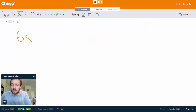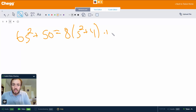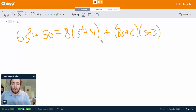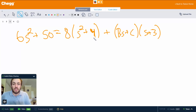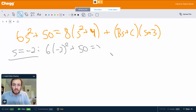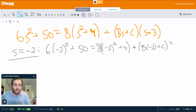Now we have 6s² + 50 = 8·(s² + 4) + (Bs + C)·(s + 3). To find B and C, we can plug in more values of s. Let's try s = −2: 6·(−2)² + 50 = 8·((−2)² + 4) + (B·(−2) + C)·(−2 + 3).